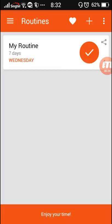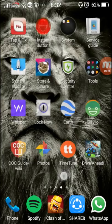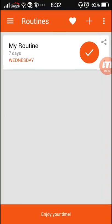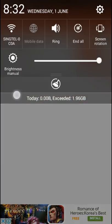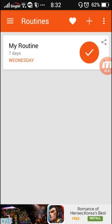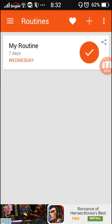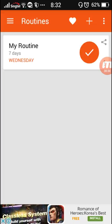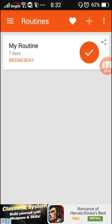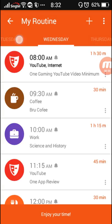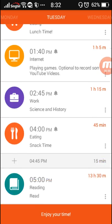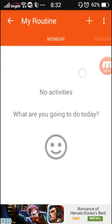Today I'm going to be reviewing this app called Time Tune. This is basically a schedule planner app that you can use to plan your everyday schedule. As you can see by default it gives you a seven day schedule which you can plan out.